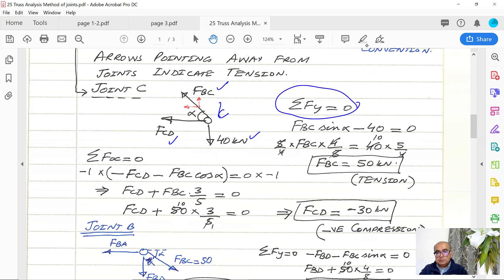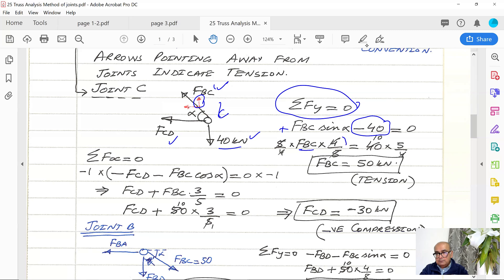Summation of vertical forces equal to zero. There are two vertical forces: 40 kilonewtons downward (negative) and the vertical component of FBC acting upwards (positive). FBC × sine alpha equals FBC × 4/5. Bringing 40 to the other side and multiplying both sides by 5/4, we get FBC = 50 kilonewtons. It is positive, which means it is in tension.